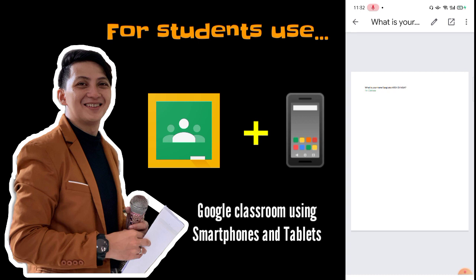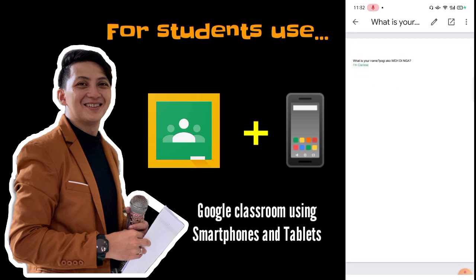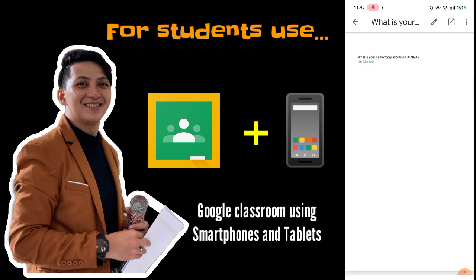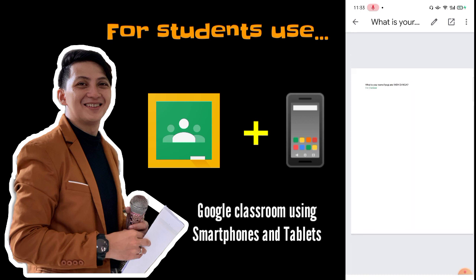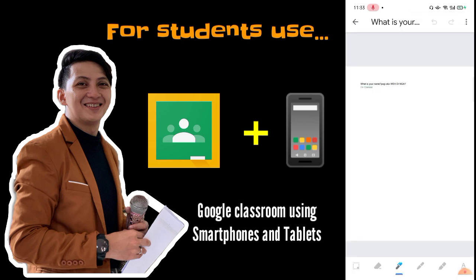When you click the attachment, it can be a Google Docs, Google Sheets, or Google Slides file. You will see existing respondents. To edit the file on your smartphone, look for the pen icon in the upper part of the screen. The pen helps you edit, the box with an upward right arrow enlarges the view, and the three dots lets you send Google feedback.